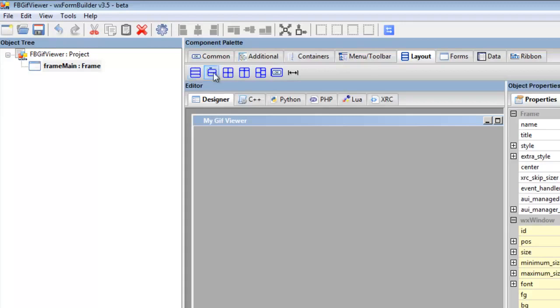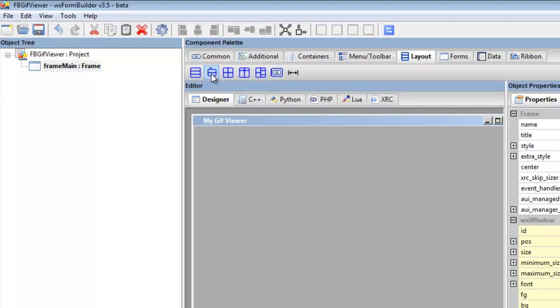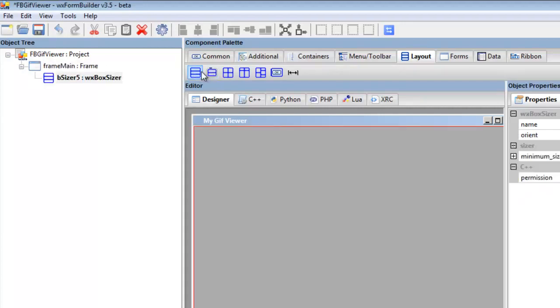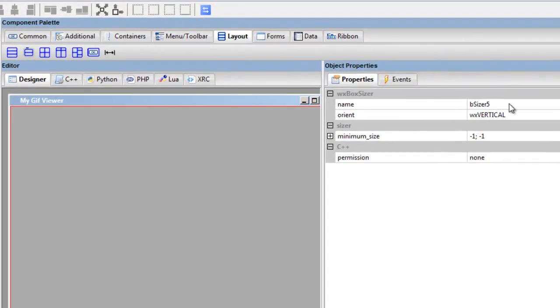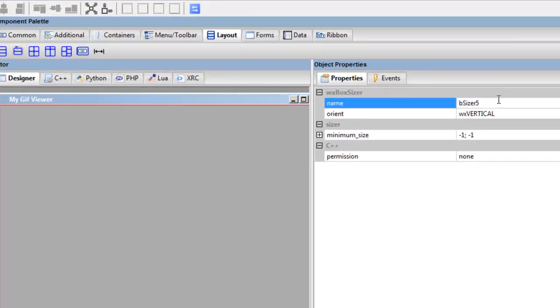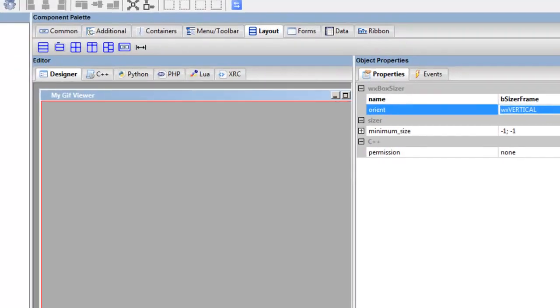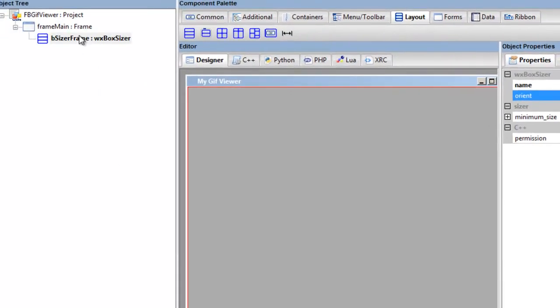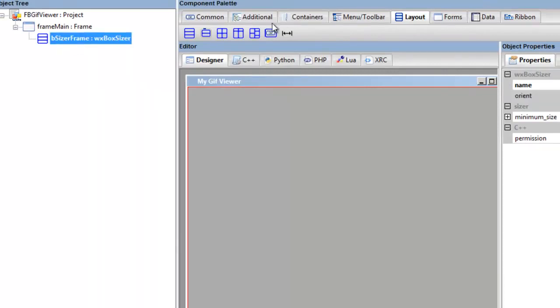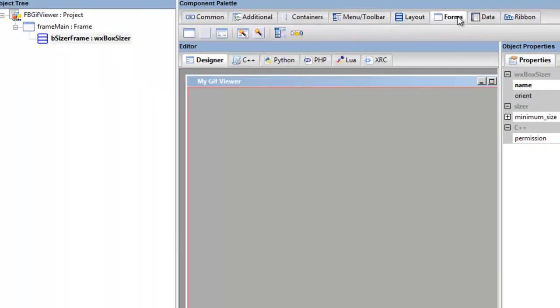So we want a box sizer, and there we go. Now I tend to, after the frame, call this sizer_frame—that's a frame sizer.